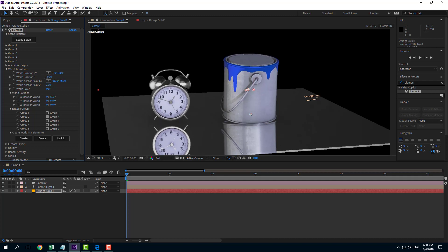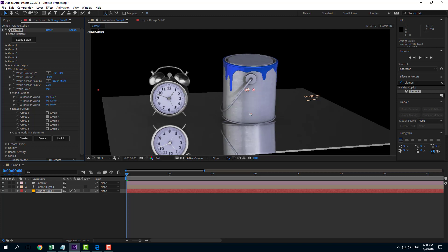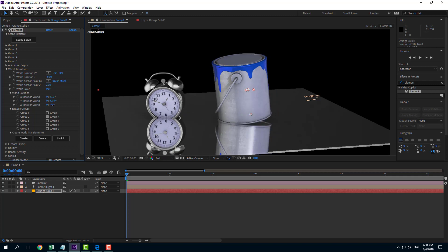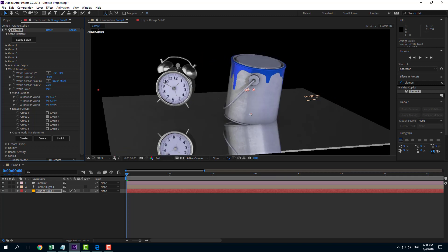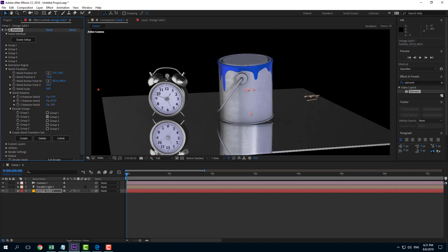And I can also rotate it out. So I can rotate this out just like that. And you can see that it only affects the two objects and not the floor right there.